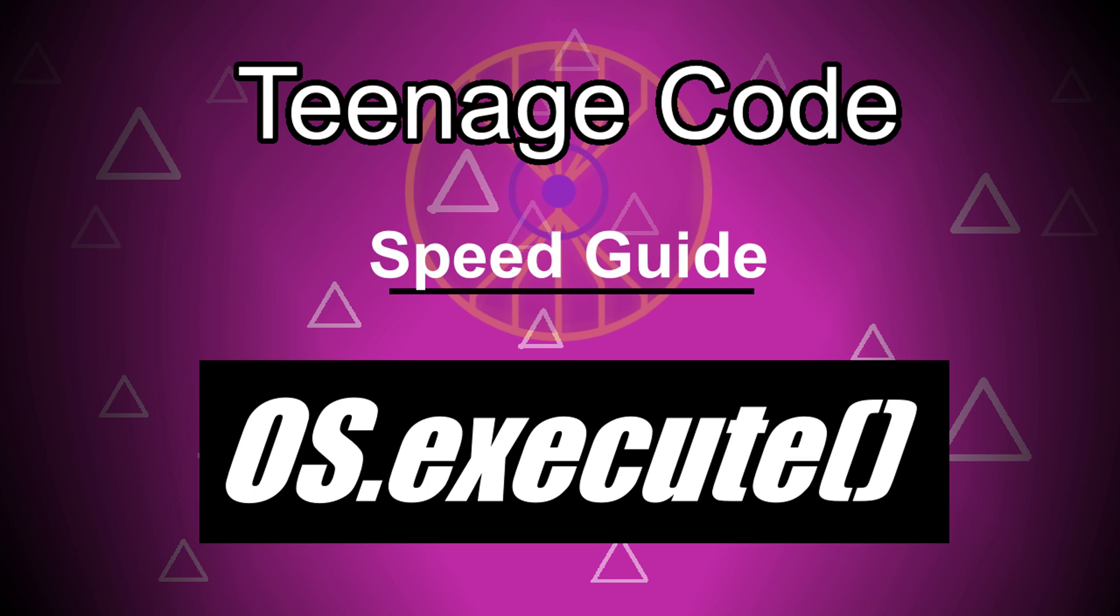OS.execute is a function in Godot that can execute other applications and files in general. There are three things you need to know in order to use it.